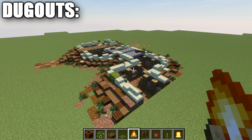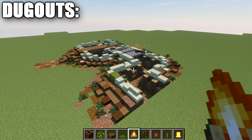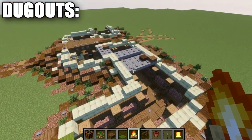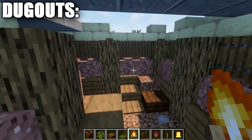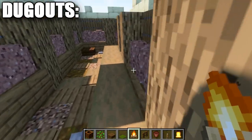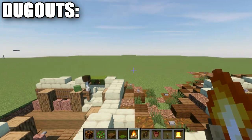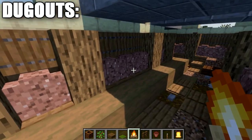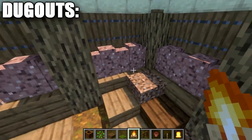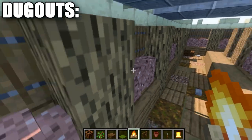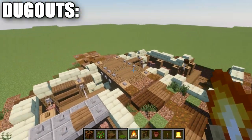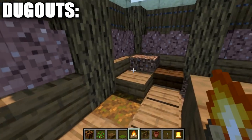The next thing we're covering is dugouts. Dugouts were basically where the infantry stationed in the trenches would eat, sleep, and take shelter. All this really is are little carved-out sections into the trench. We have the fire step where troops would stand to fire, so we don't want to use that area. Dugouts work best on the back walls of the trench — the walls opposite the front line.